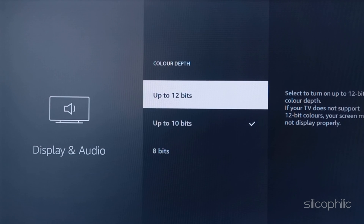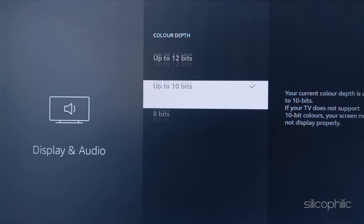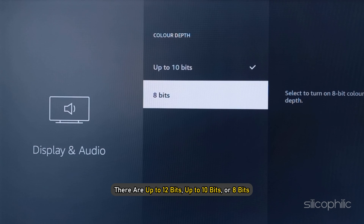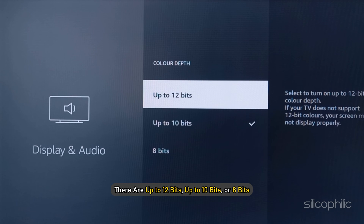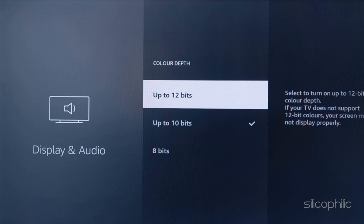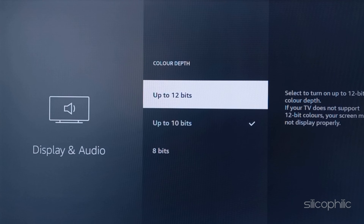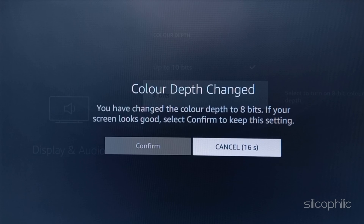You can try different color depths. There are up to 12 bits, up to 10 bits, or 8 bits. If you are on 8 bits and your screen allows you to go up to 12 bits, you may not get great colors as it should be.